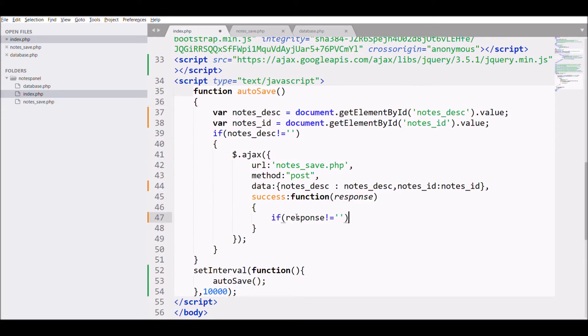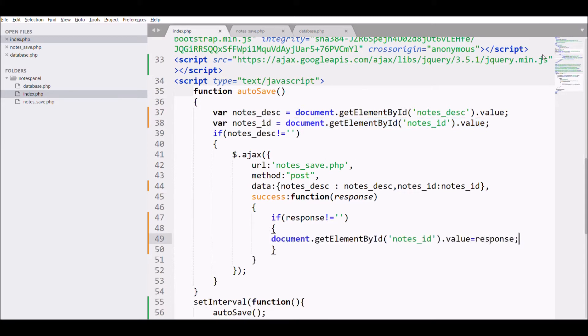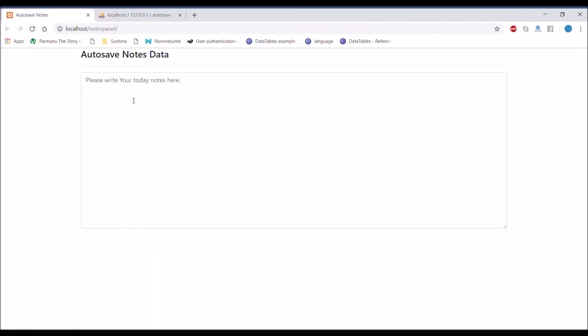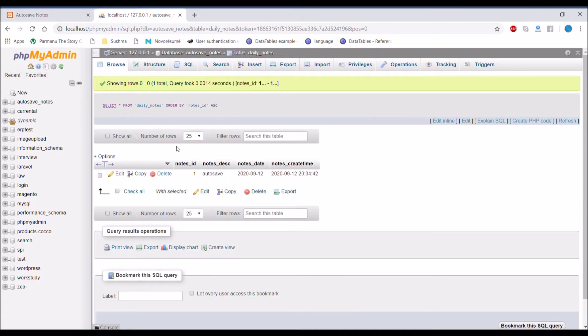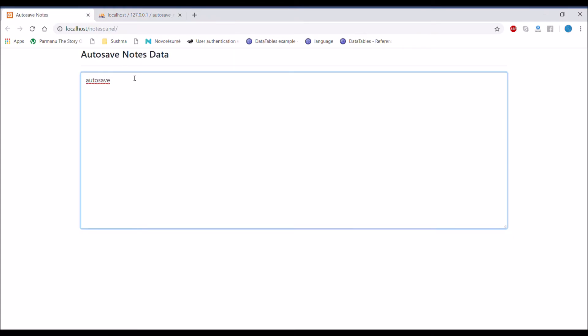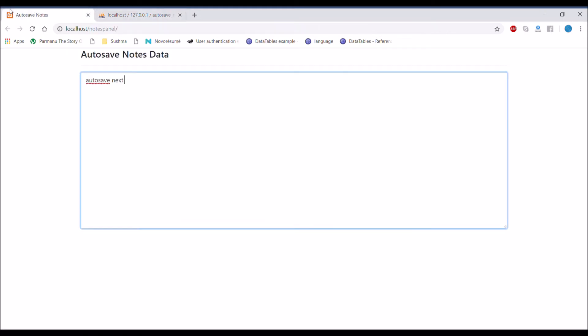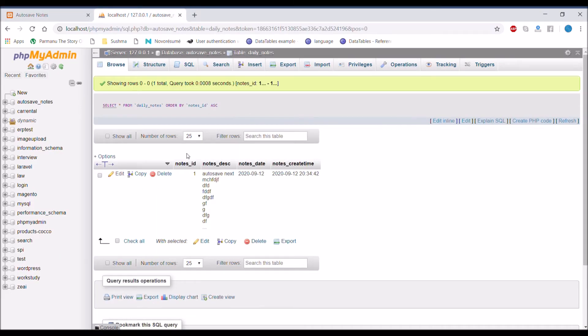Now let's check in browser. Write something and check in database - one row is inserted. Let's change text, so it is updating in the same row, it's not creating a new row. Write anything with enter and it's going to save.